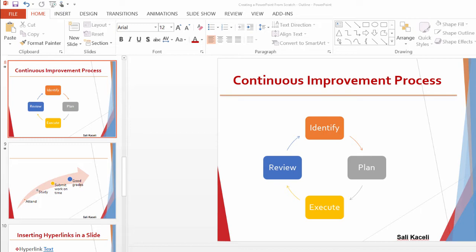Those notes, by the way, can also be used during the presentation in presenter view, which I'll cover in another session.